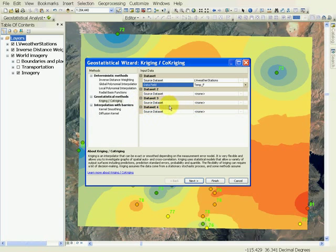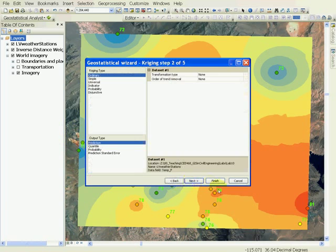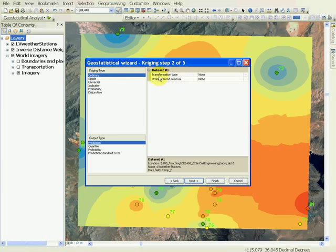Go to Next, and you will see there are several types of Kriging. We will just do ordinary Kriging, and we won't do any transfer type, and we'll leave the simplest default values for these options.